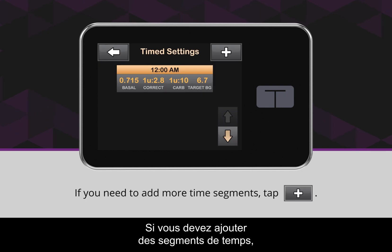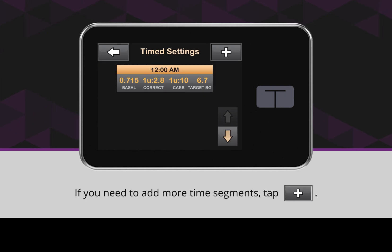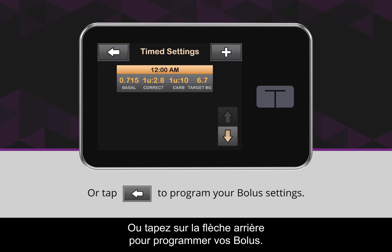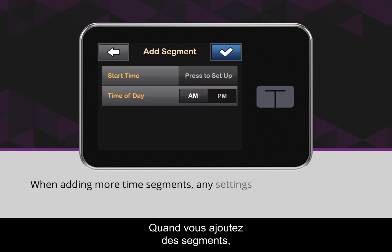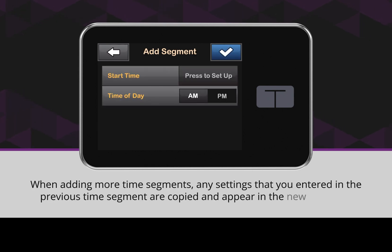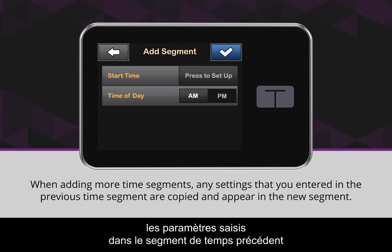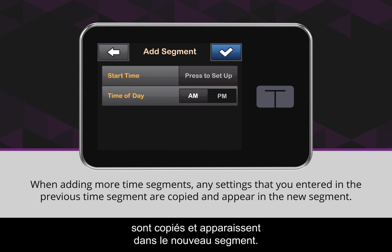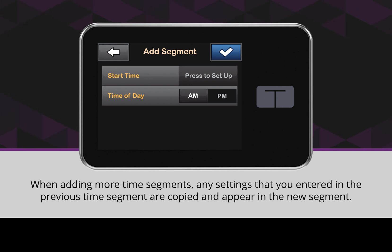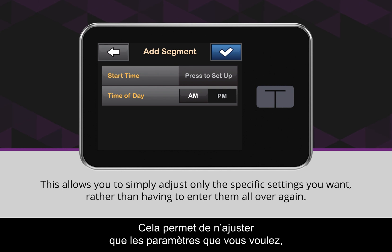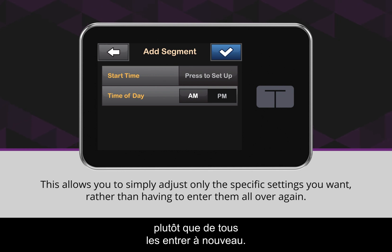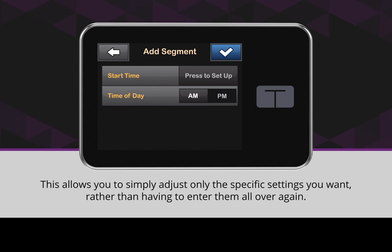If you need to add more time segments, tap the plus icon, or tap the back arrow icon to program your bolus settings. When adding more time segments, any settings that you entered in the previous time segment are copied and appear in the new segment. This allows you to simply adjust only the specific settings you want rather than having to enter them all over again.